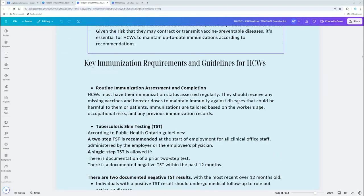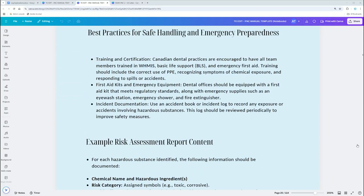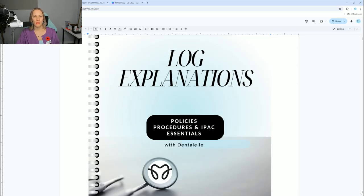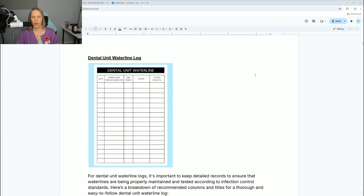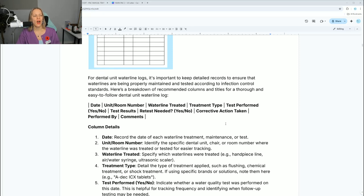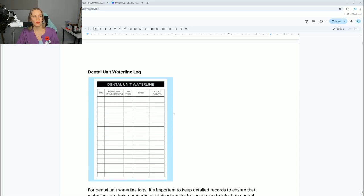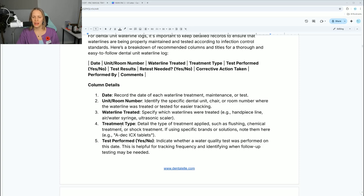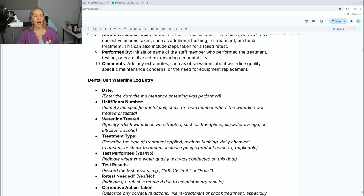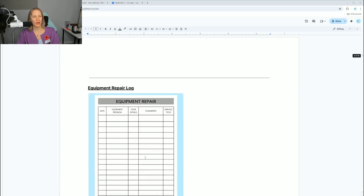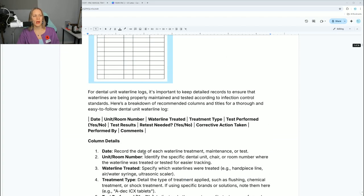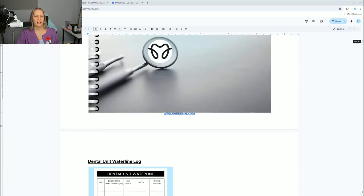There's another sheet I forgot to mention: log explanations. For those logs I was showing you — like equipment repair — this is in a Word document because it's easier to read and not necessarily something you'll print. I explain what all of those logs are for. For example, the dental unit waterline log: I explain what you need in your log, what everything means, and you can change it up in Canva. I give examples so you know exactly why, when, and how to do it. It's about 25 pages.